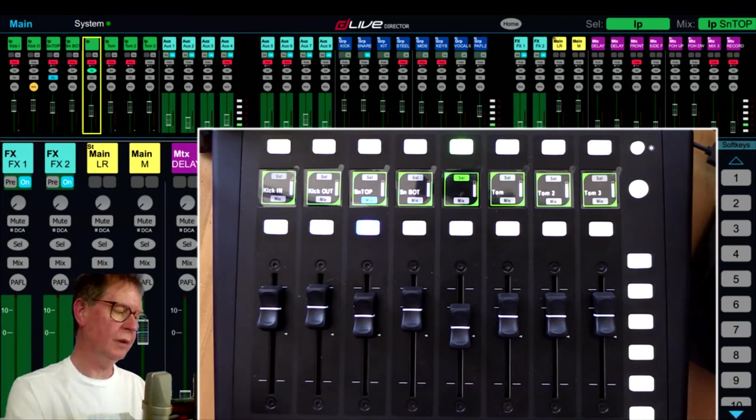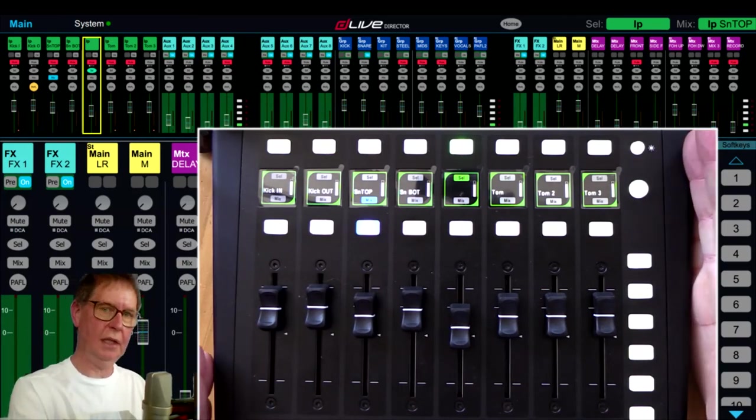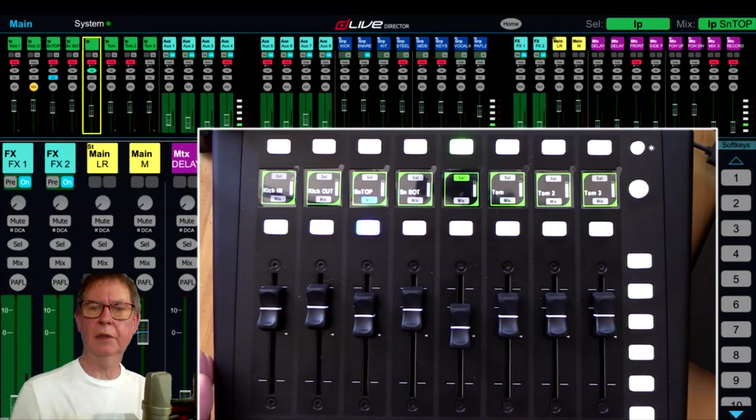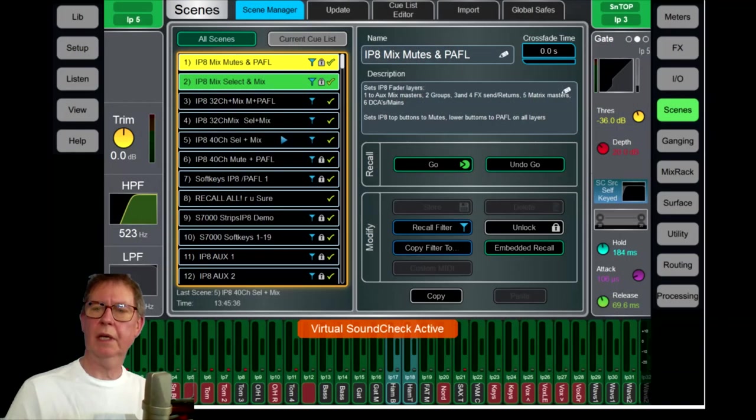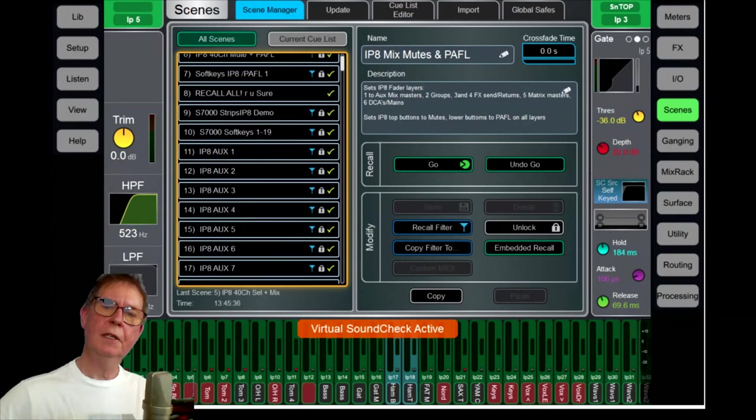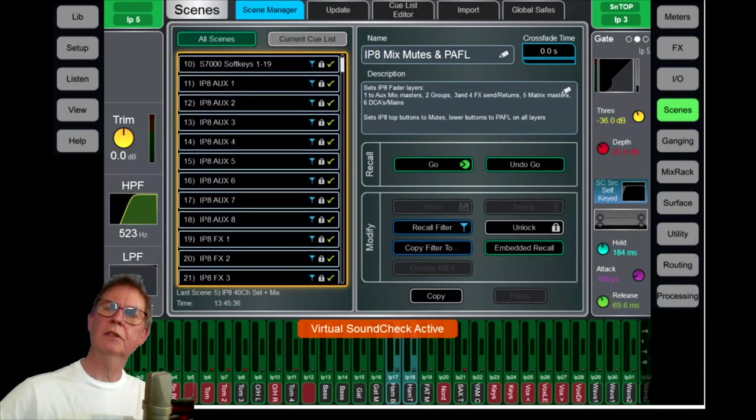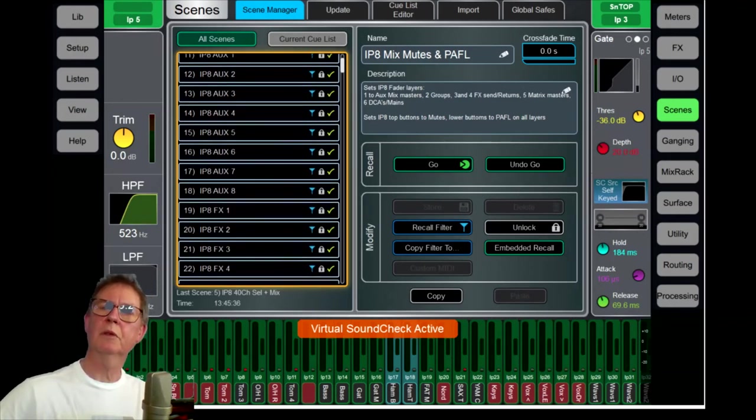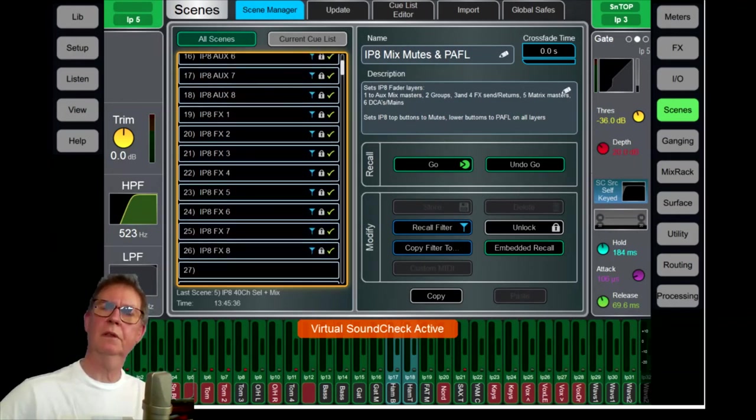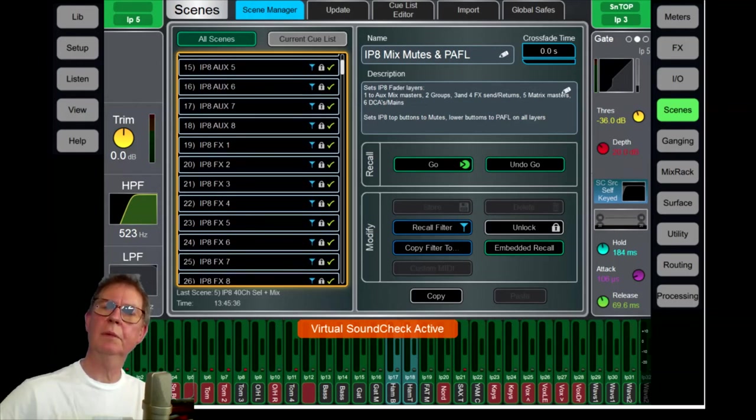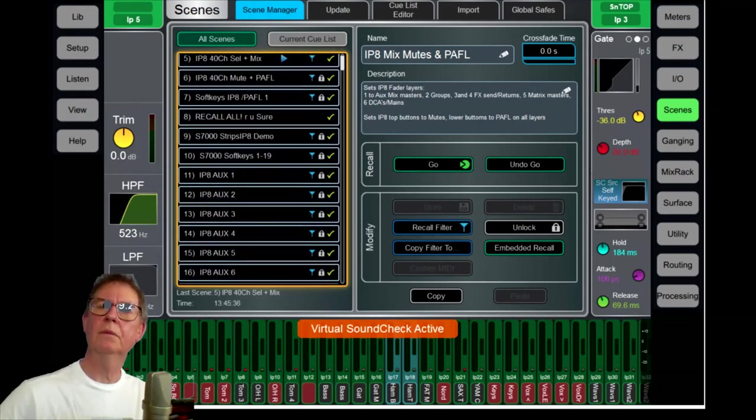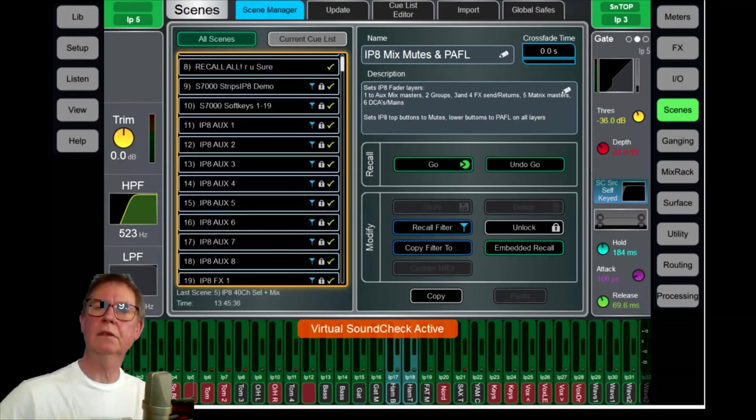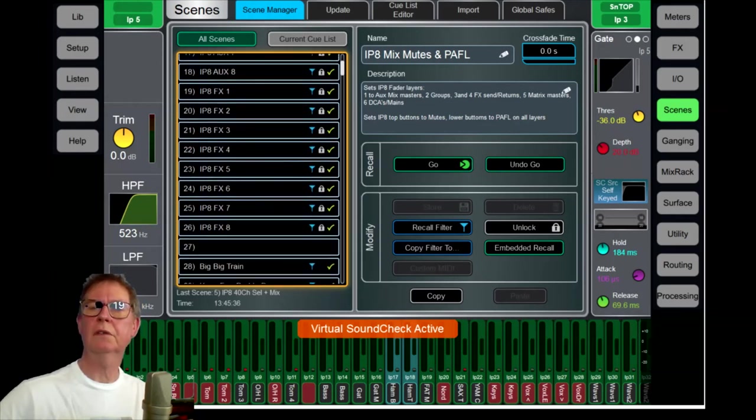It's pretty incredible that we can get this amount of functionality out of it. The only way we can do it, as I talked about, is by using all these scenes in the background. So let's just scroll up here and we can sort of show you what I'm talking about. I've had to program lots and lots of scenes.